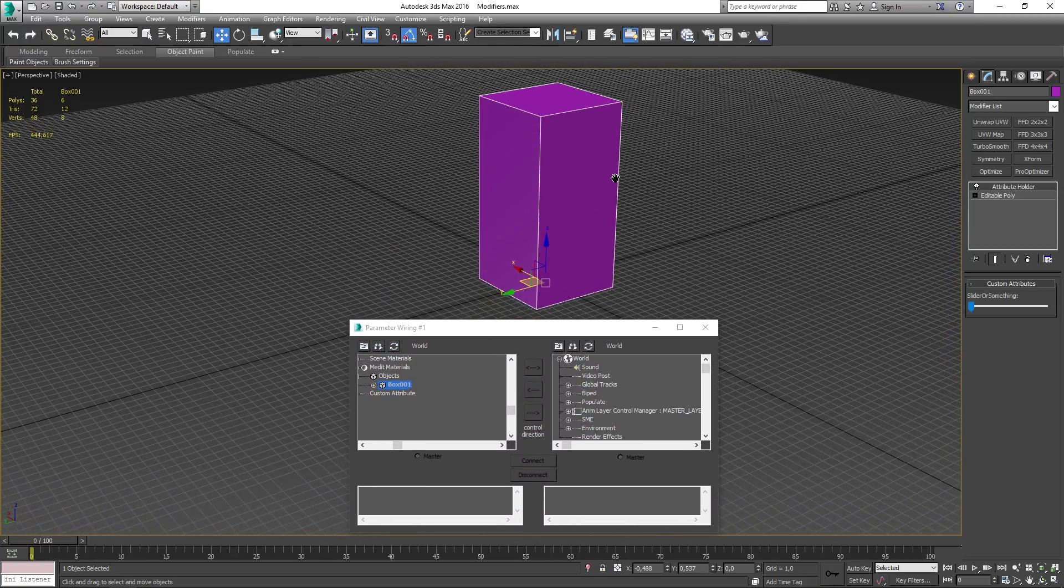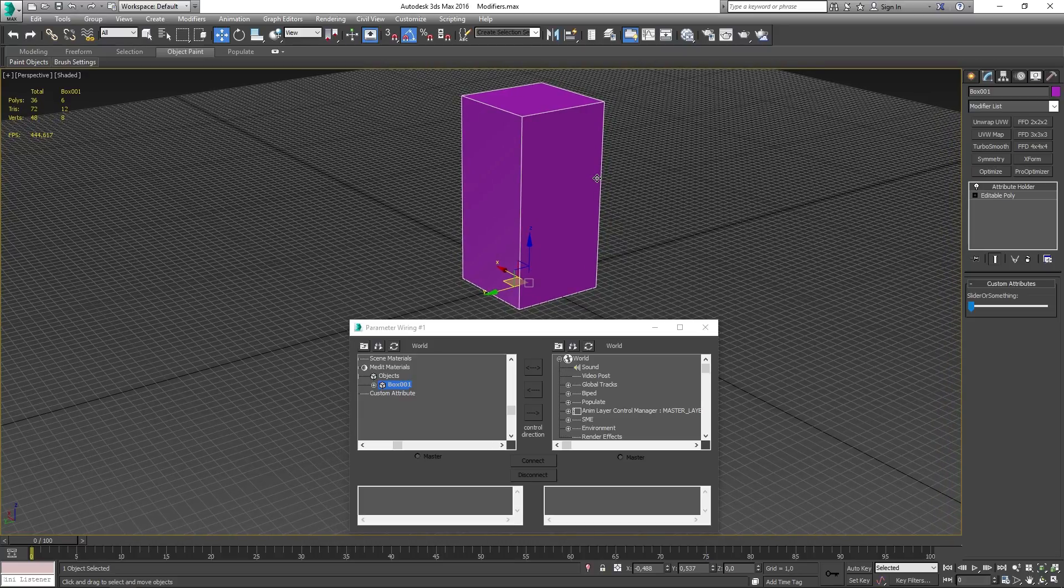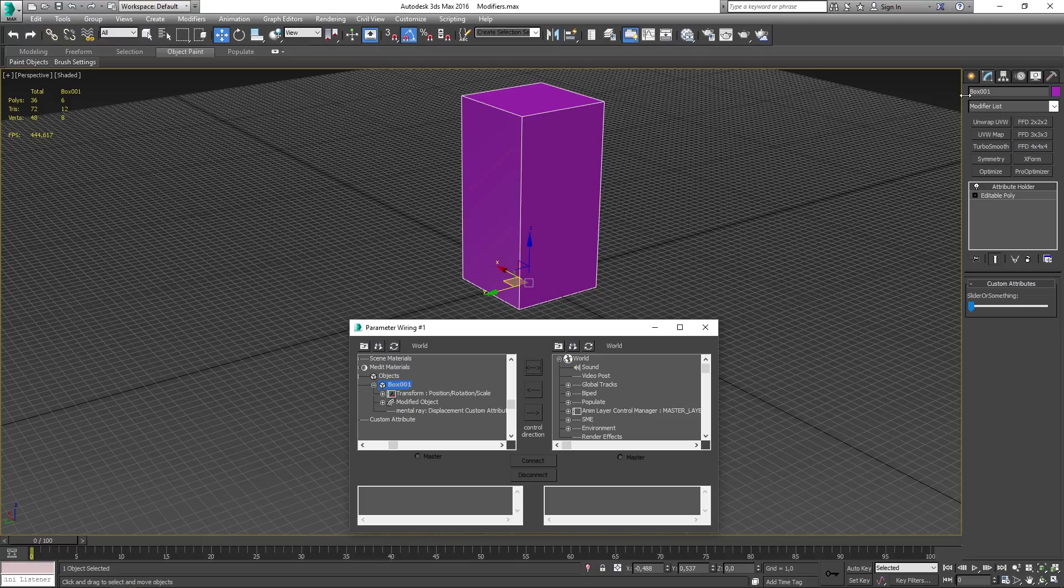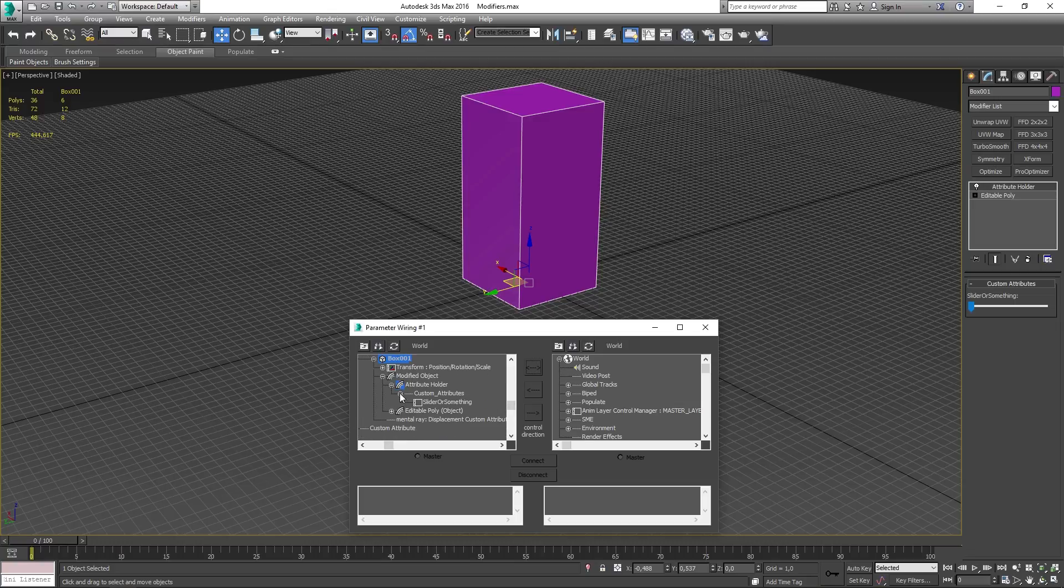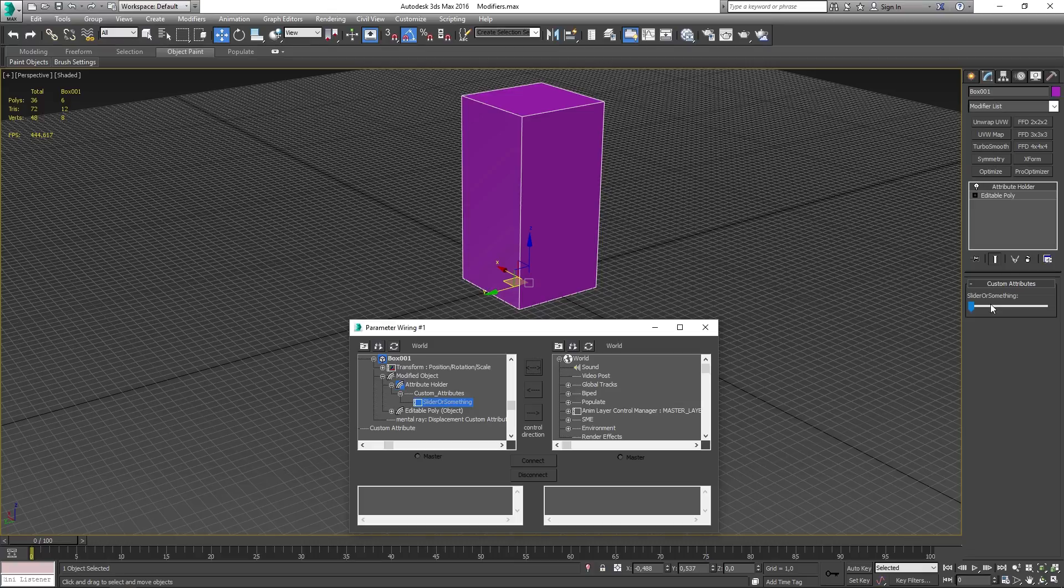You now want to focus on the left side and do exactly what I do. Click the plus sign next to your model name, then modified object, attribute holder, custom attributes and then the name of your attribute. In our case it's slider or something.